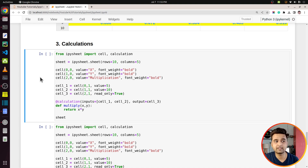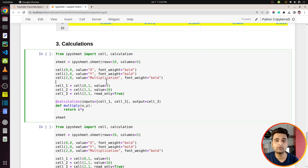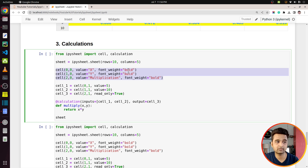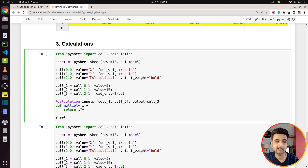Let's move on and try some calculations. To perform calculations, we need to write our own functions — unlike Excel spreadsheets where you type formulas directly. In Jupyter Notebook with Python, we write functions for particular calculations. I've created a spreadsheet and added labels X, Y, and Multiplication in the first three cells. Then I added three more cells: values 5, 10, and a third cell set as `read_only=True`, which will display the multiplication result.